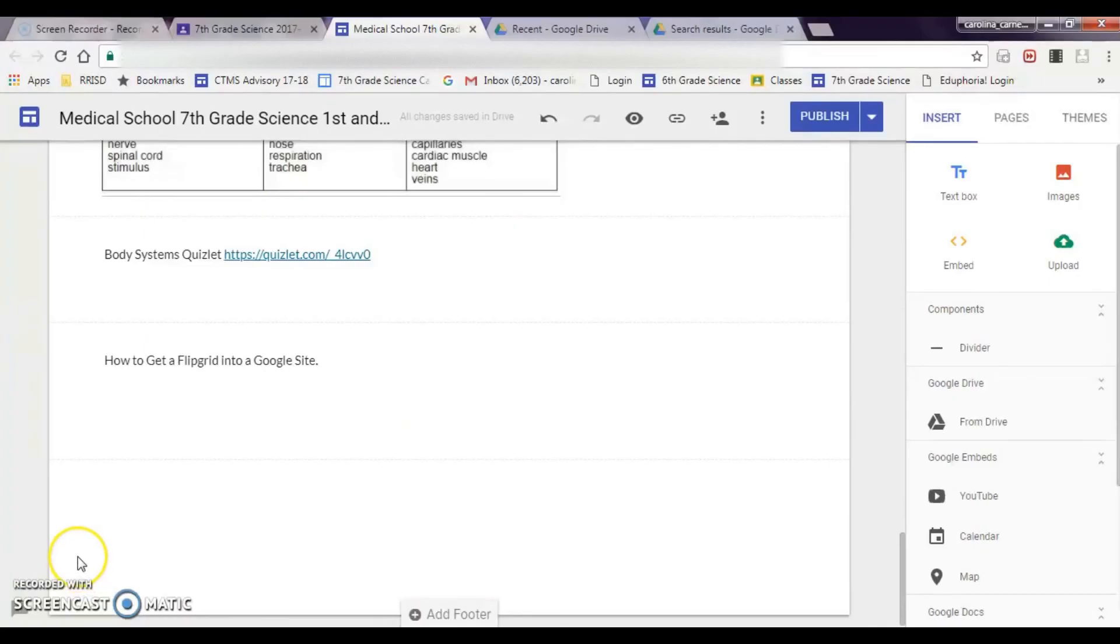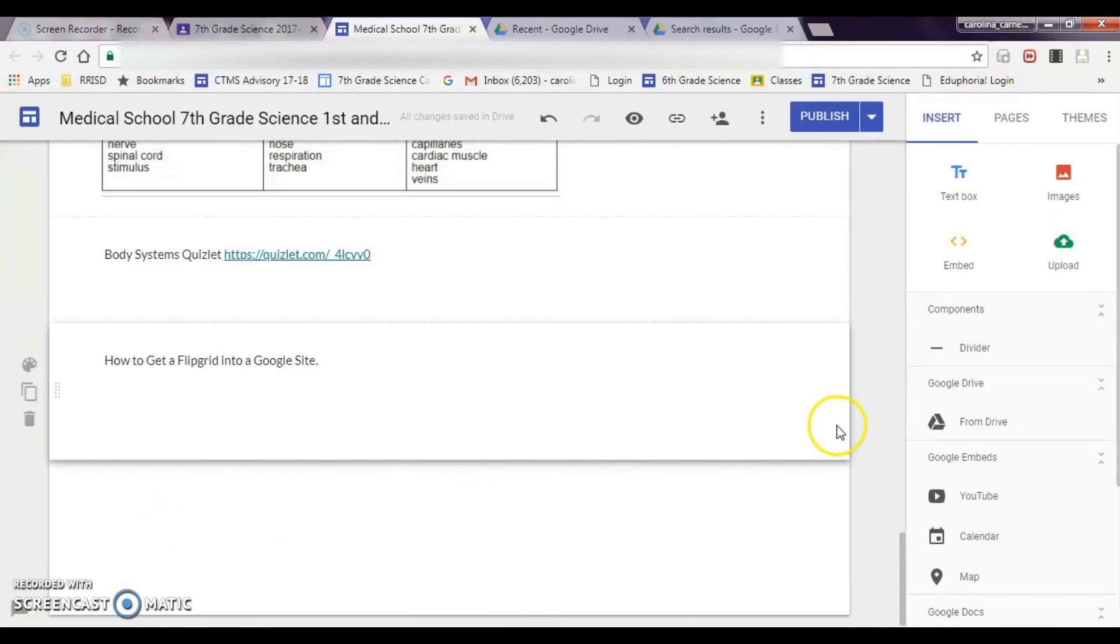Okay so now I'm at my Google site, and I want to take the Flipgrid that I had that I uploaded to the drive and put it on my Google site. So how do I do this, how do I have my students do this?